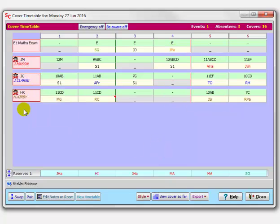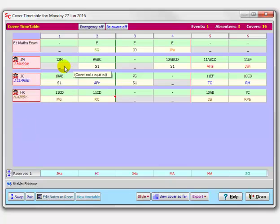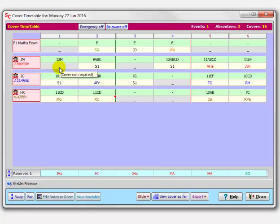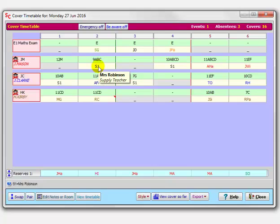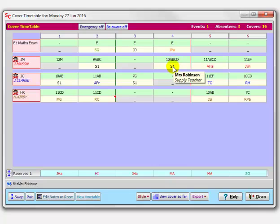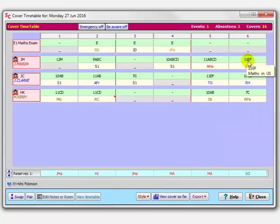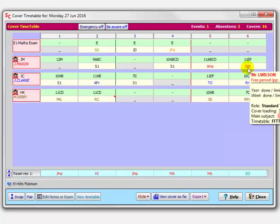Then there are three teachers who are away today. There's Mr. Mason, who is a maths teacher. In the first period, he doesn't need cover because he would have been teaching the sixth form, and I've already set up the program so we don't cover the sixth form in this particular school. In period 2, he would be teaching 9ABC, and the program has assigned Mrs. Robbins, that supply teacher. In period 3, he wouldn't be teaching, so no coverage is required. In period 4, he would be teaching 10ABC maths, but the supply teacher is covering that. In period 5, he would be teaching 11ABC maths in room 7, and Mrs. Hawley, who is also a maths teacher, has been assigned. And in the final period, Mr. Wilson, who is also a maths teacher, has been assigned.